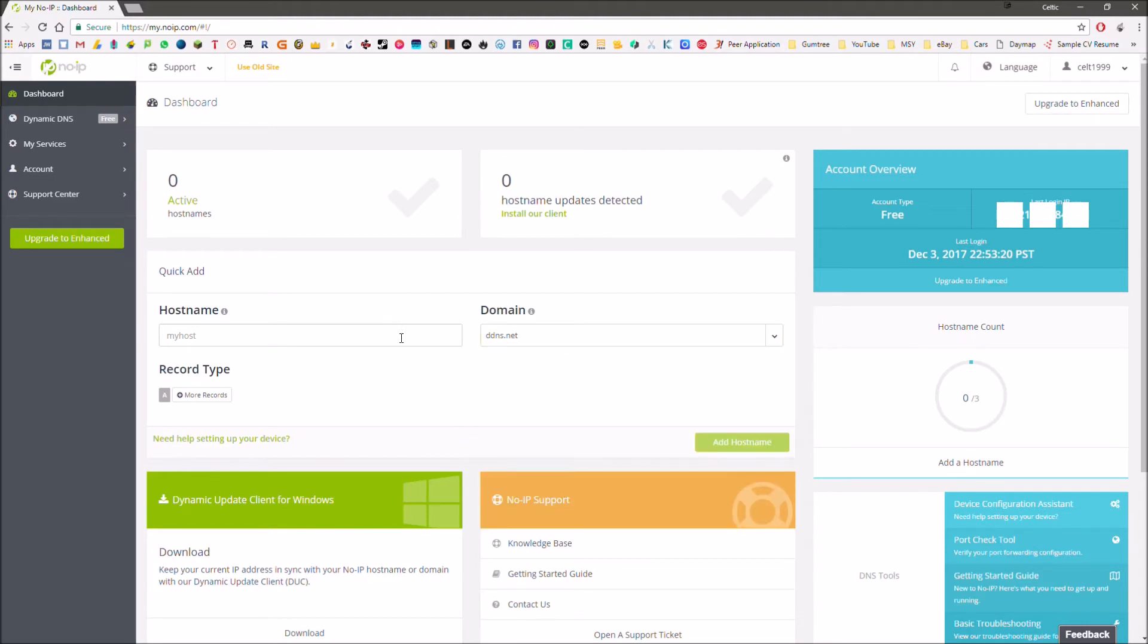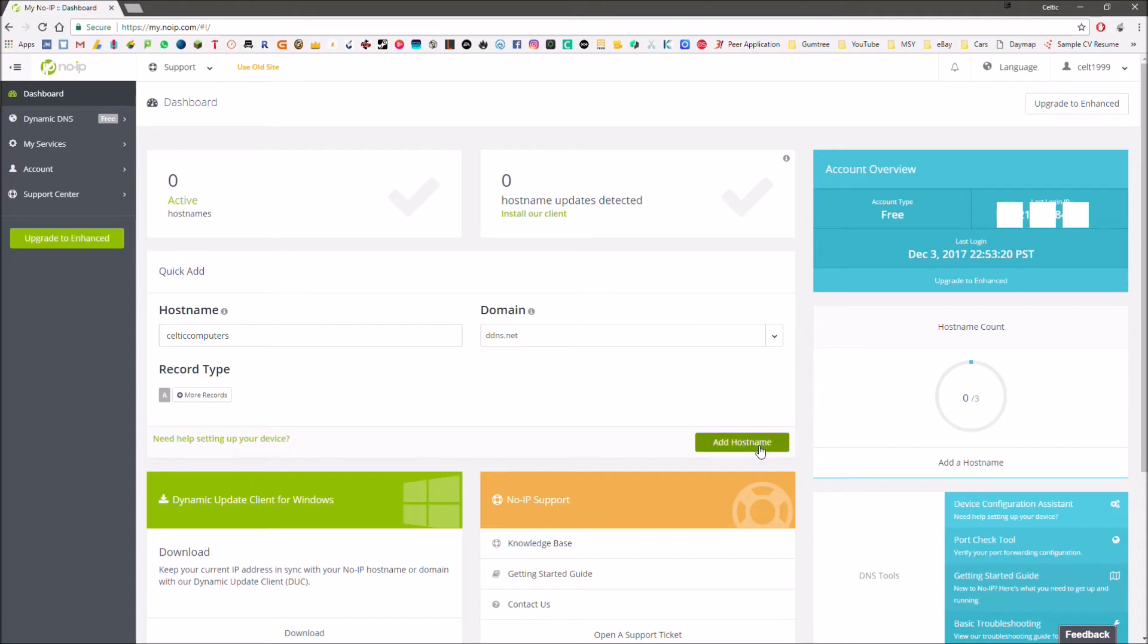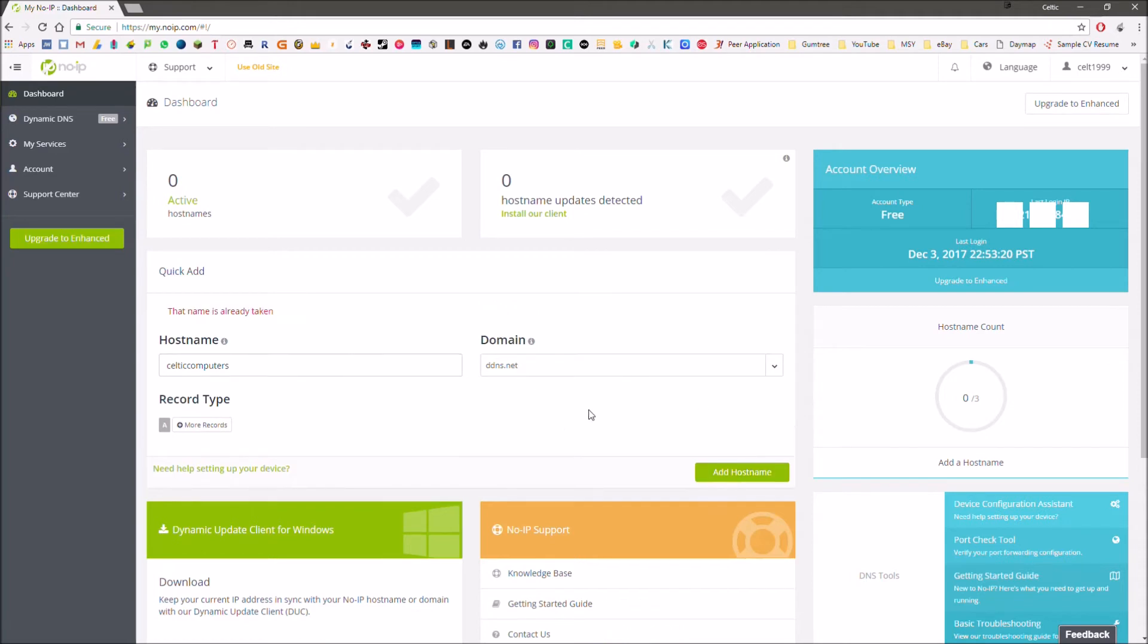Now we'll set up our hostname. This hostname, as I said before, can be numbers, letters, whatever we want. If we go Celticcomputers.ddns.net and then we're going to hit add hostname. As we can see, that says that name is already taken.